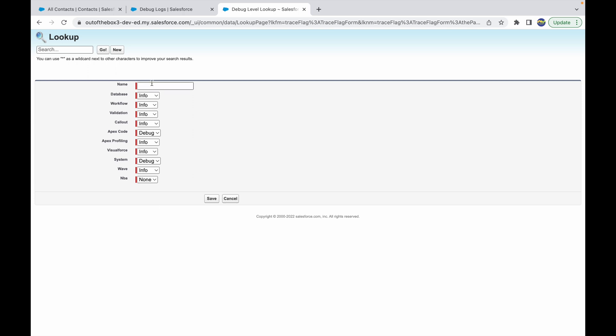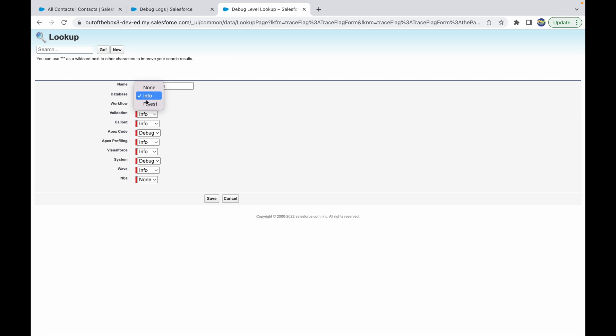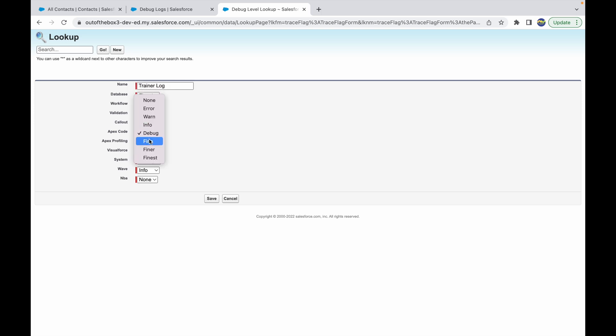We'll call it trainer log. If you notice, all this metadata - any kind of database operations will be tracked, workflow operations, validation, callout, Apex code, and so on. Let's say I just want to track the database operations, workflow operations, and Apex code. I want this to be finest.